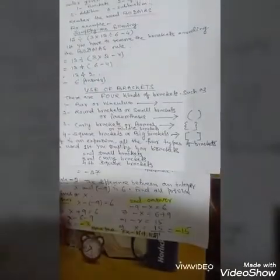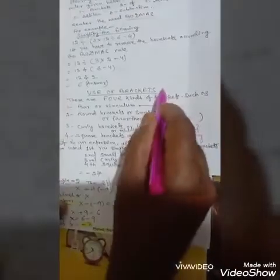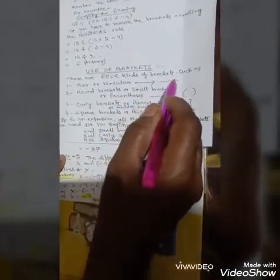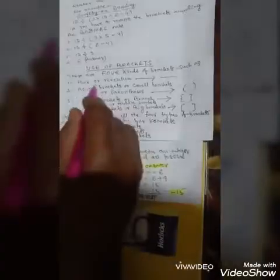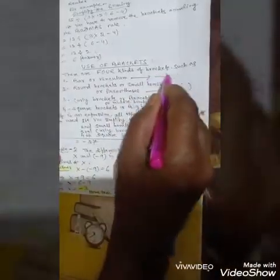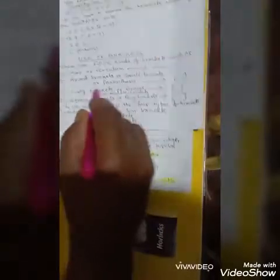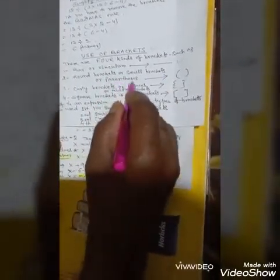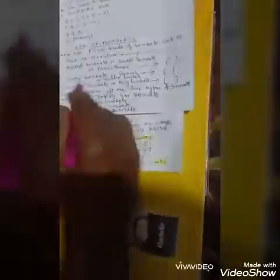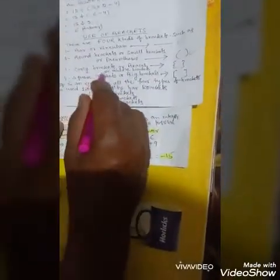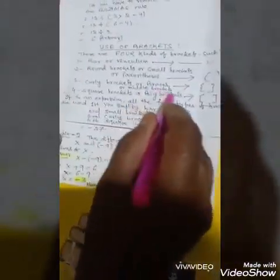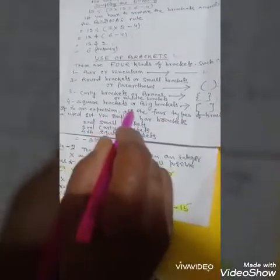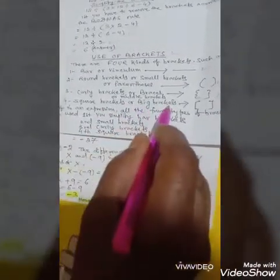There are four kinds of brackets: first, bar or vinculum bracket; second, round bracket, small brackets, or parenthesis; third, curly bracket, braces, or middle brackets; fourth, square bracket or big brackets.